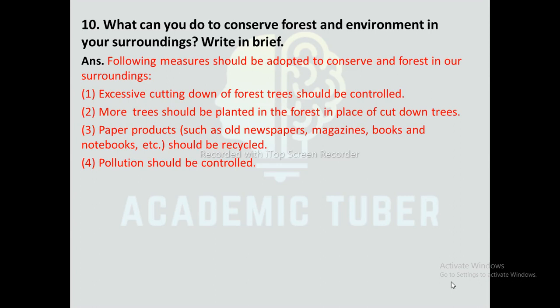Third, paper products such as old newspapers, magazines, books, and notebooks, etc., should be recycled. Fourth, pollution should be controlled.